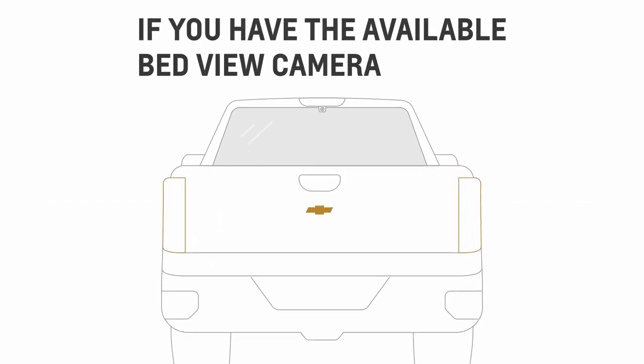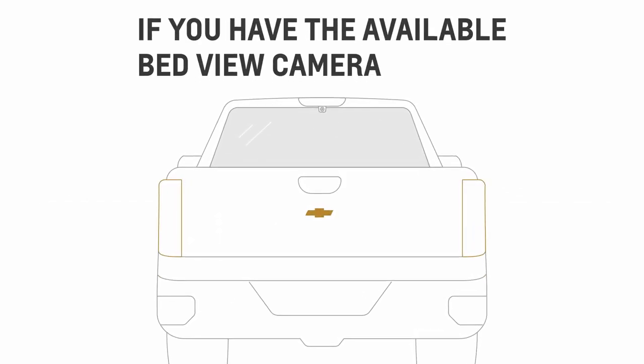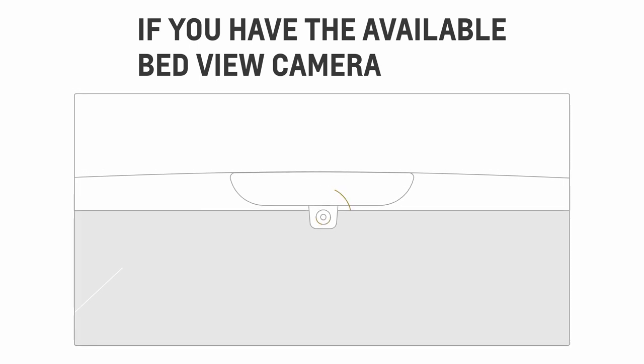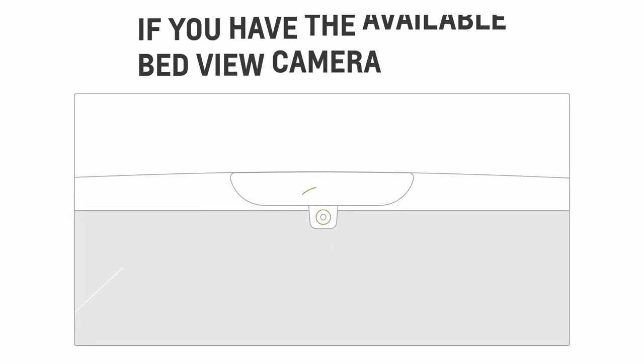If your truck is equipped with an available bed view camera, it is located in the center high mounted stop lamp.